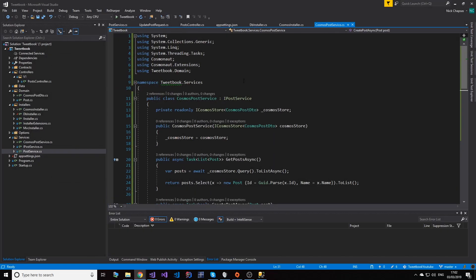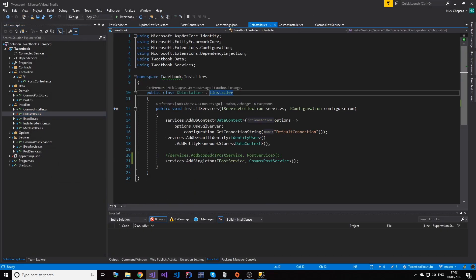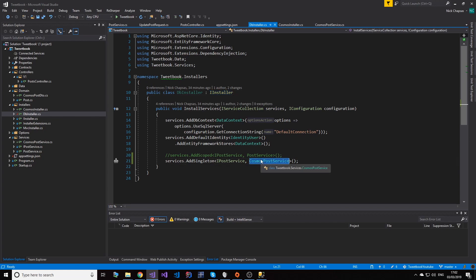So this is what I want to show you here - how just by changing a few lines of code in a few places and adding another implementation of our service provider, or our service itself, we can have multiple ways to store objects. And I highly recommend taking a look at Cosmos DB, it's a great service.